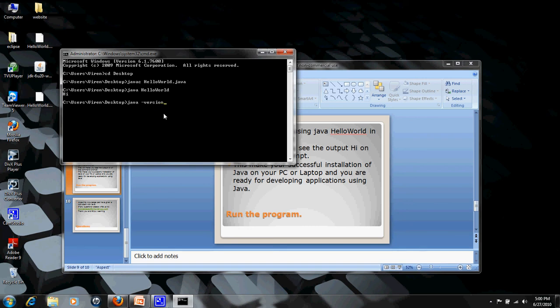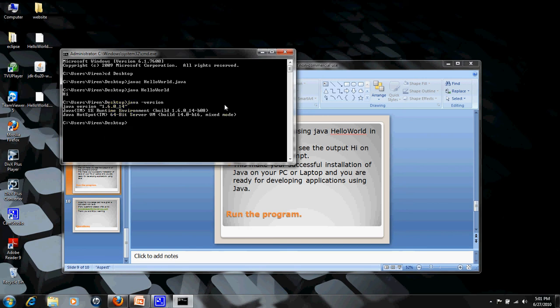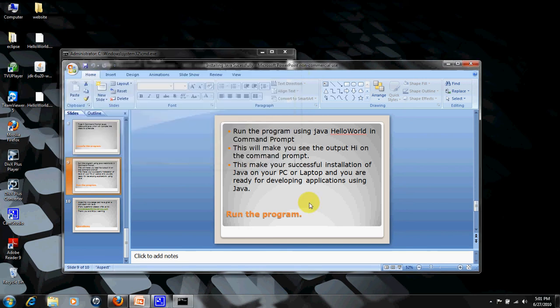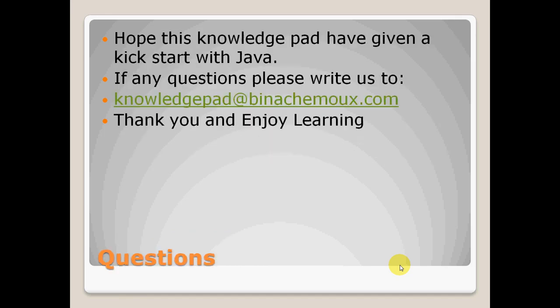Hope this knowledge pad has given you a kickstart with Java. It's a very basic tutorial with easy steps to get this Java platform on your laptop or PC. If you have any questions regarding this tutorial, please let me know or write us at knowledgepad at binakemox.com. Thank you and enjoy learning.